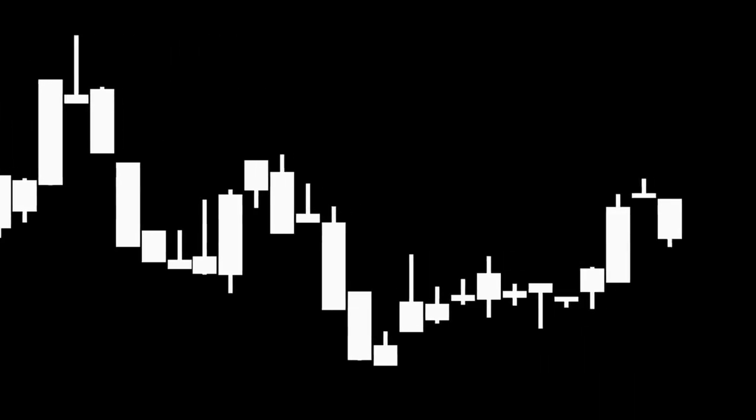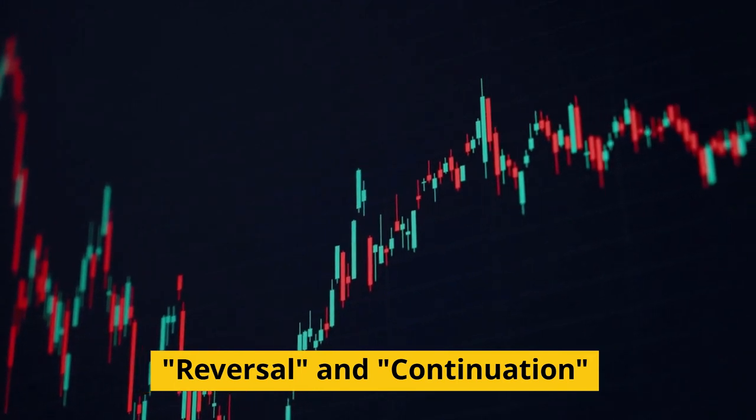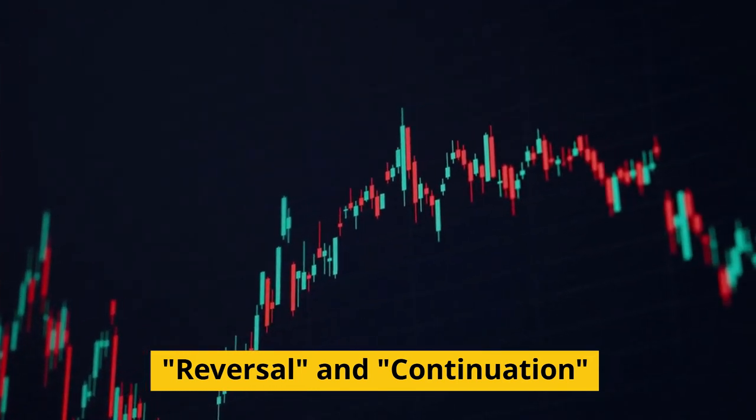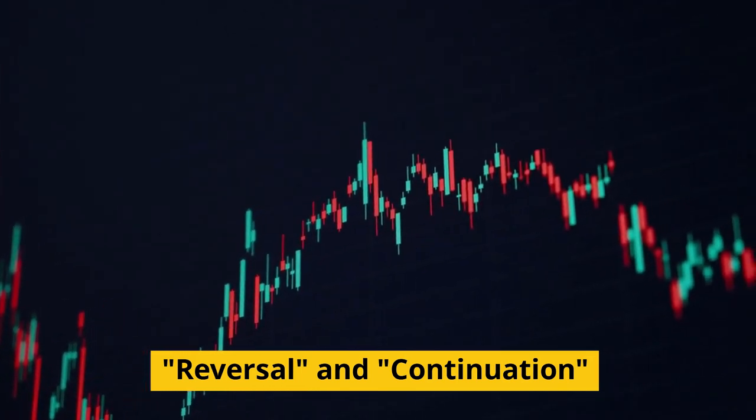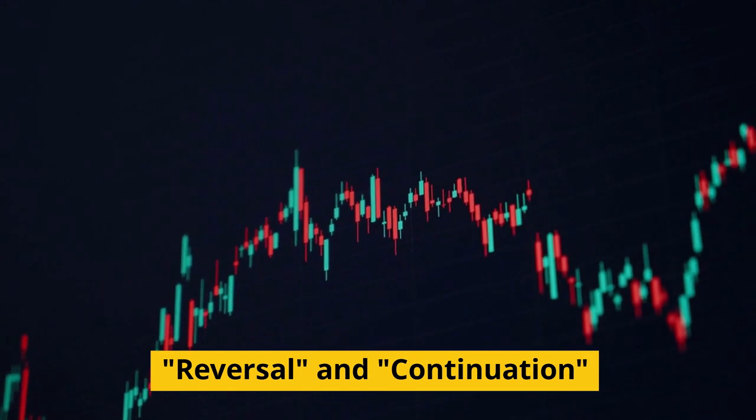These patterns, known as reversal and continuation patterns, were used by traders to identify potential market trends and reversals.